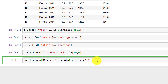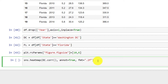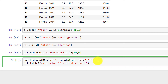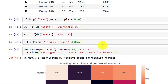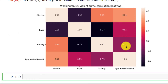Then I can add a title using plt.title. Always title the chart so that people will understand what it represents. I'll call it 'Washington DC Violent Crime Correlation Map'. This is how it looks.